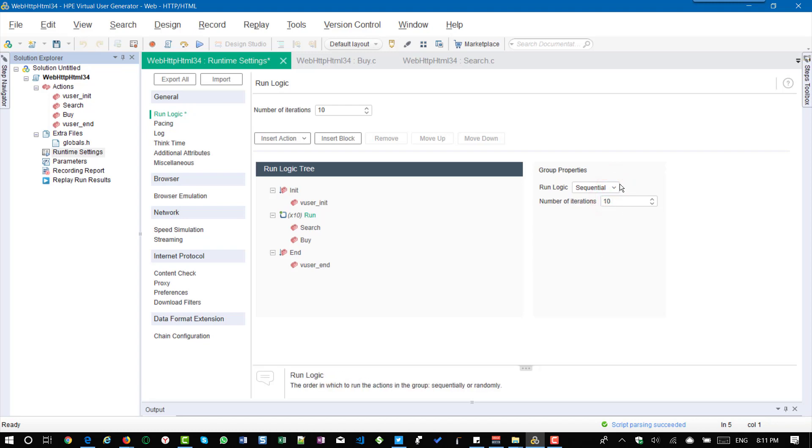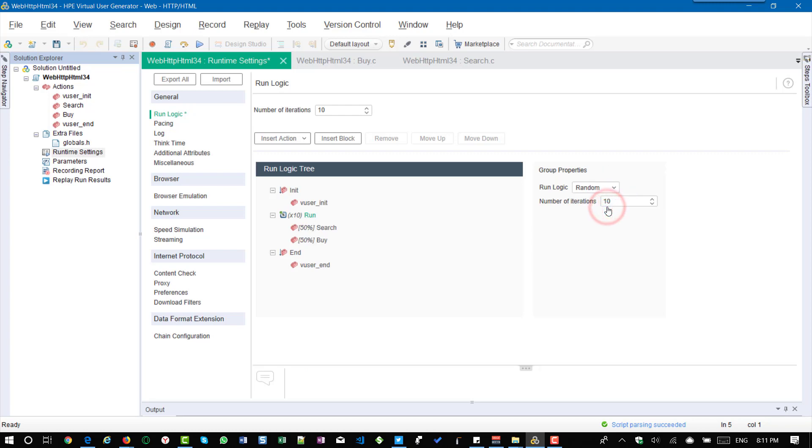If you want to specify the random, just select random and by default it will split the action equally. 50 percentage of the loop will go to search and 50 percentage will go to buy.